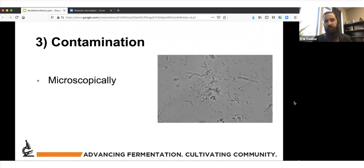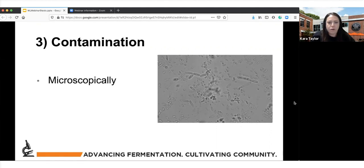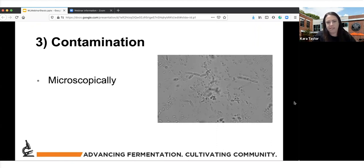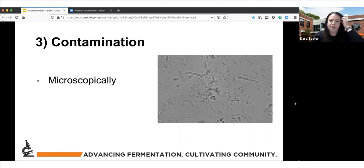Looking at the slurry before you pitch is always good — it won't be perfect, but it can give you at least some indication of what's going on. Looking at the finished beer can also be really valuable. The slurry sample will have a lot going on, whereas if you look at a finished beer sample, depending on how it's been filtered, it might not be as dense — you could allow something to settle and take a sample from the bottom of a test tube or flask.